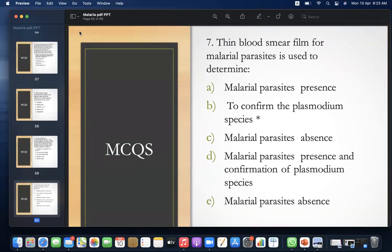MCQ 7: A thin blood smear film for malaria parasites is used to determine — A) Malaria parasites presence, B) To confirm the Plasmodium species, C) Malaria parasites absence, D) Malaria parasites presence and confirmation of Plasmodium species, E) Malaria parasites absence. Answer: B — to confirm the Plasmodium species.